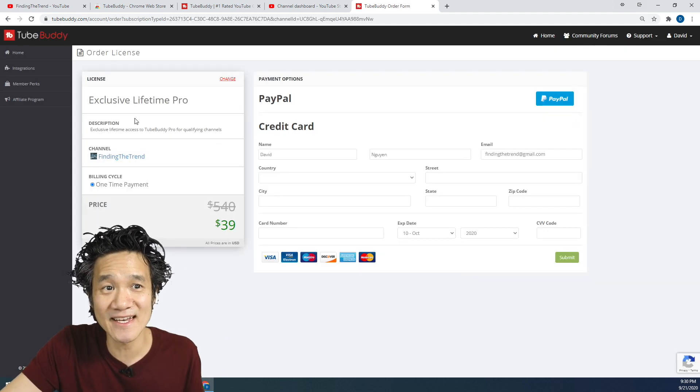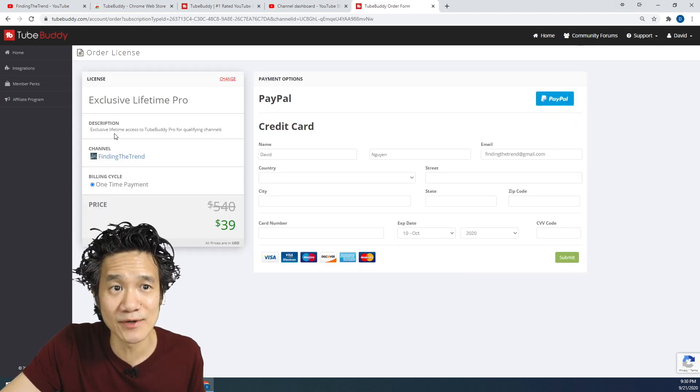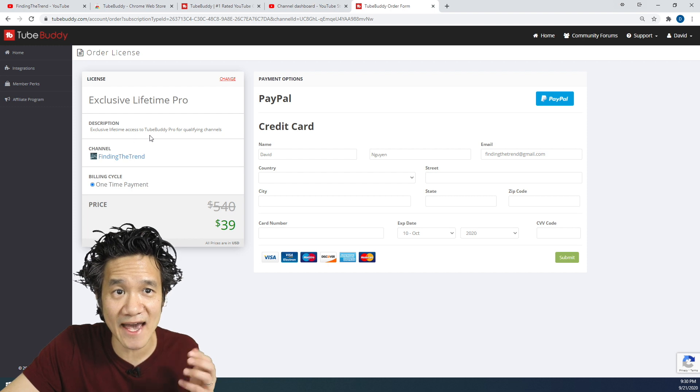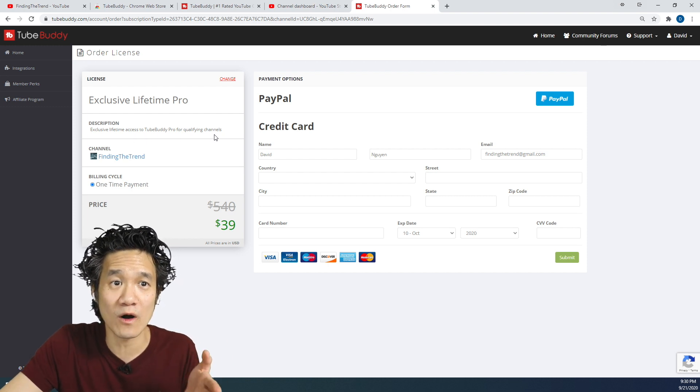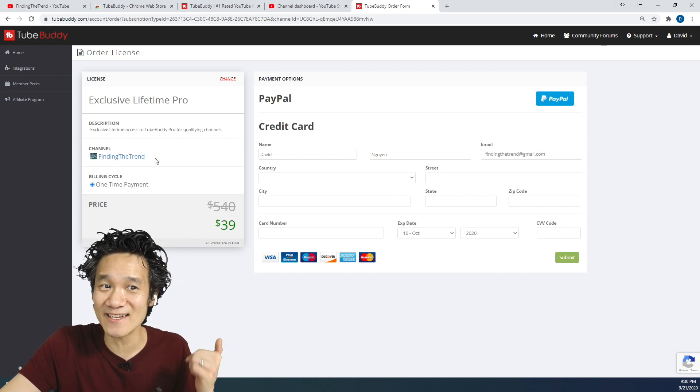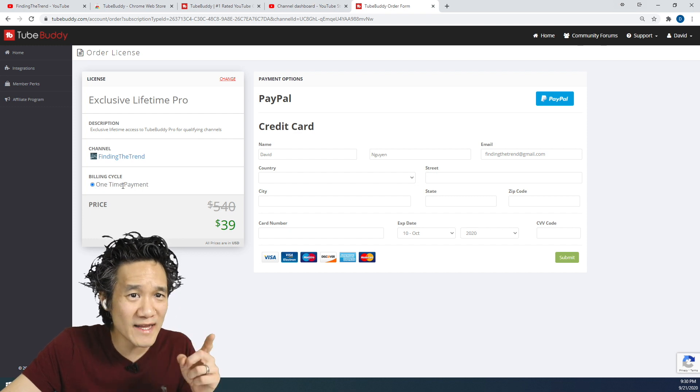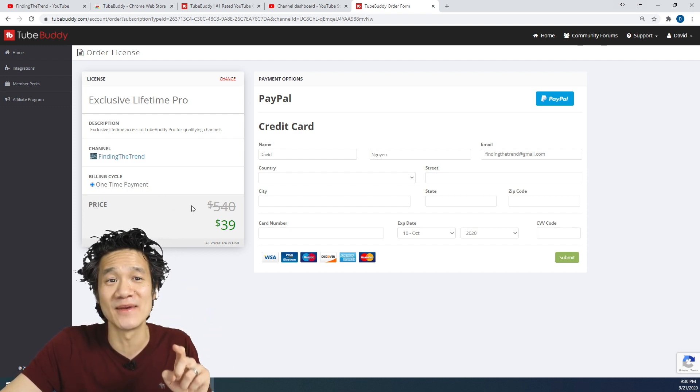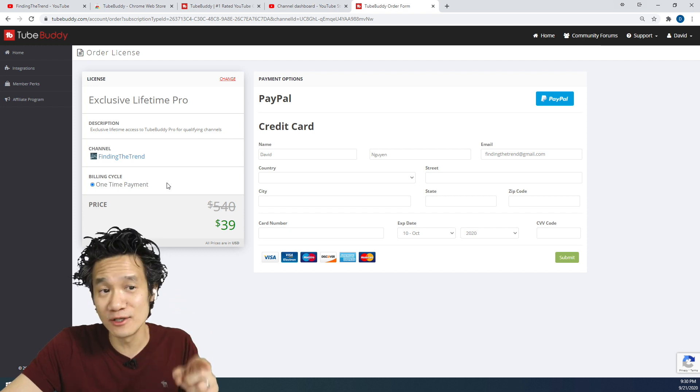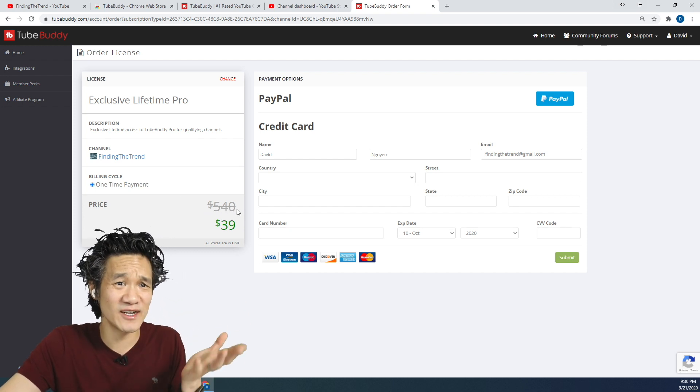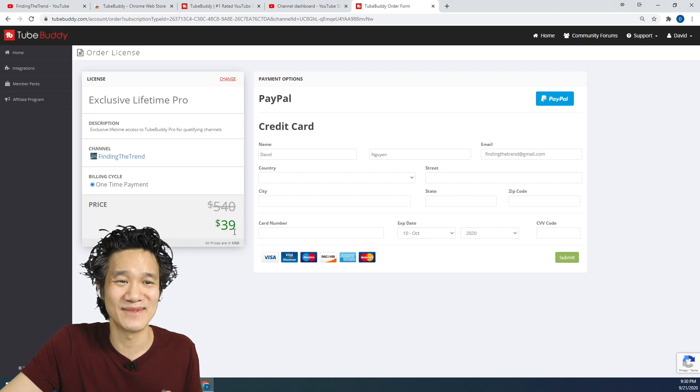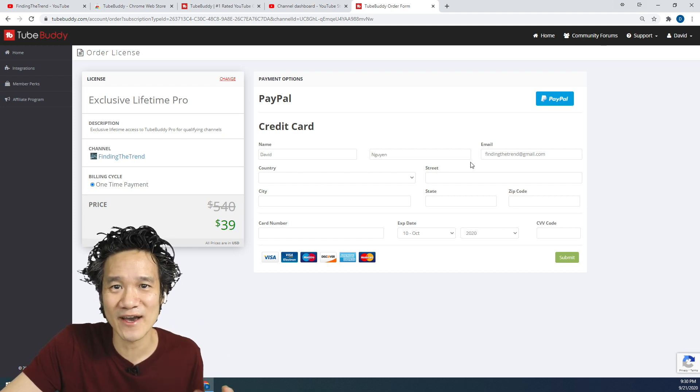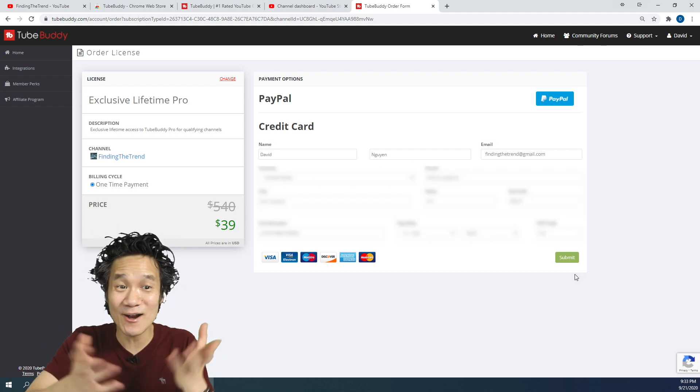Yep, and there you see it. Exclusive Lifetime Pro. Exclusive lifetime access to TubeBuddy Pro for qualifying channels, including my channel right here. So again, one-time payment. You're only paying one time and you get Lifetime TubeBuddy Pro. Normal price, $540? 39 bucks. That's quite the deal.